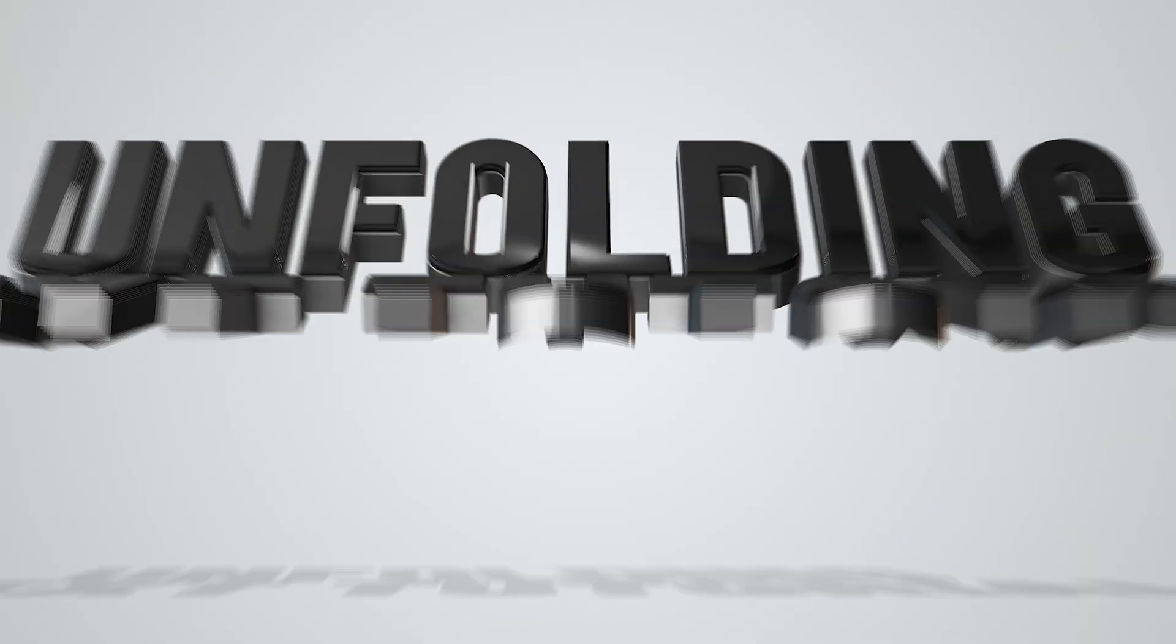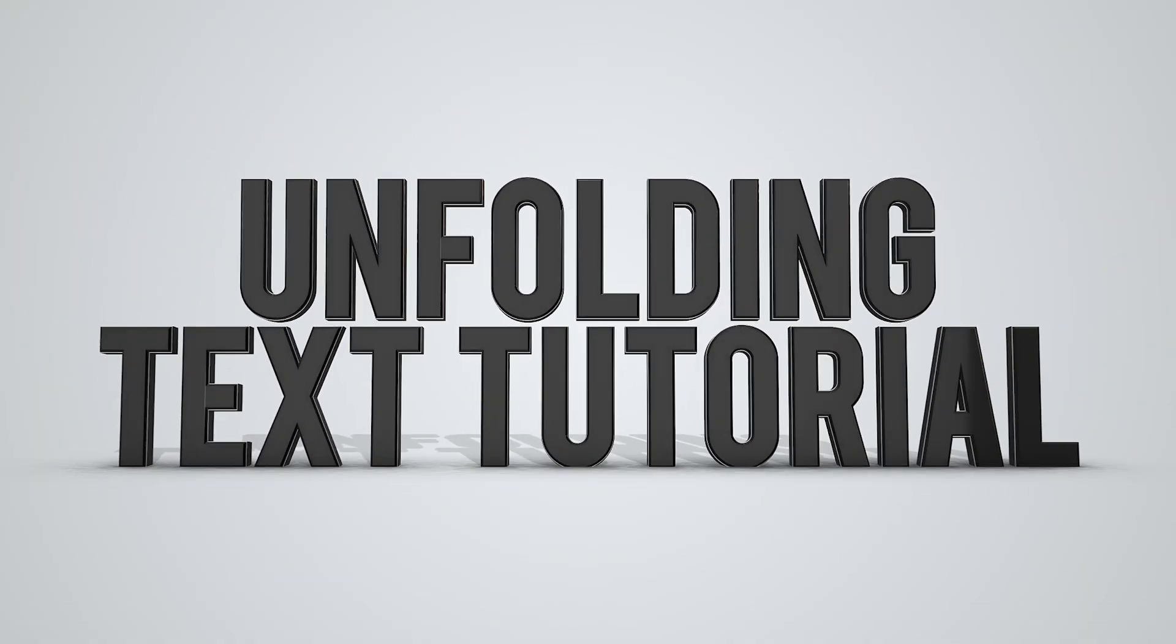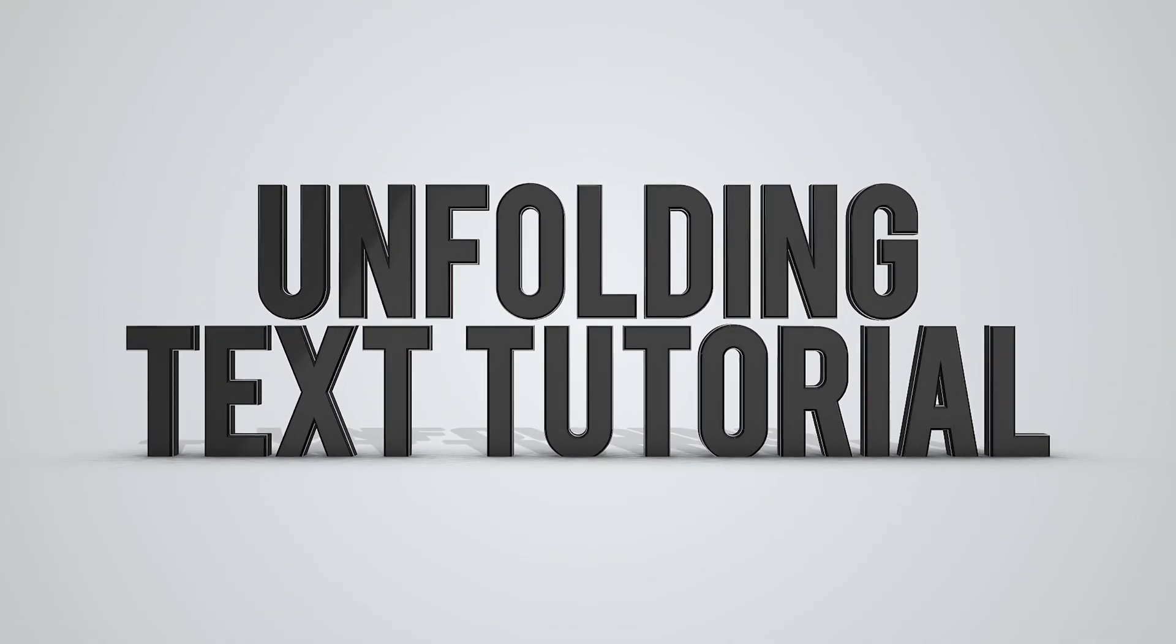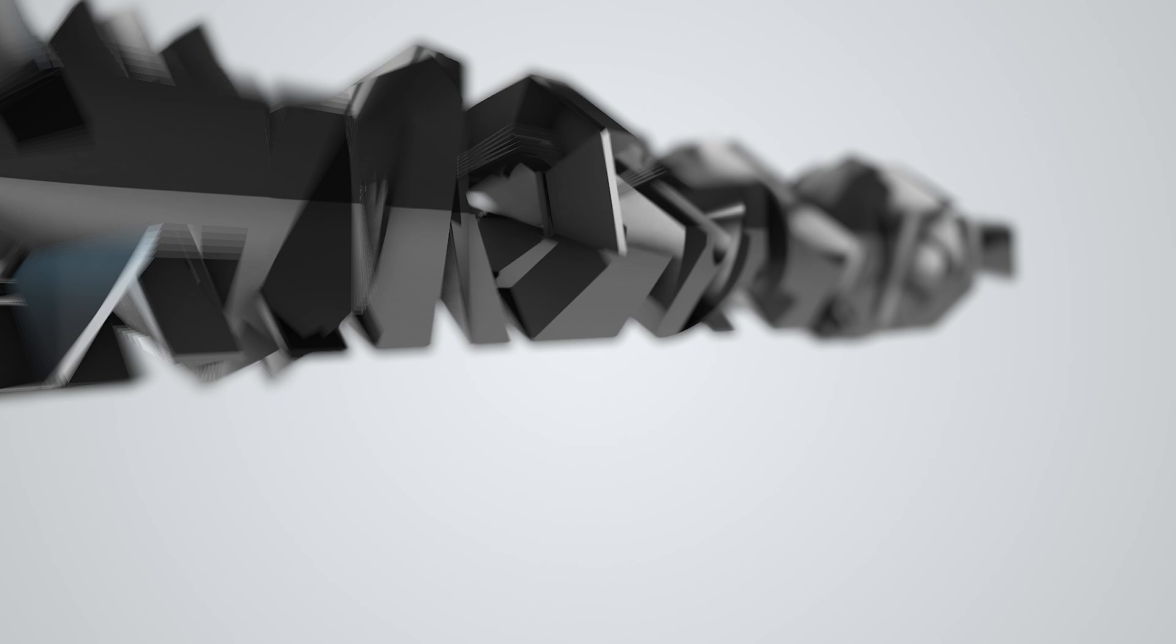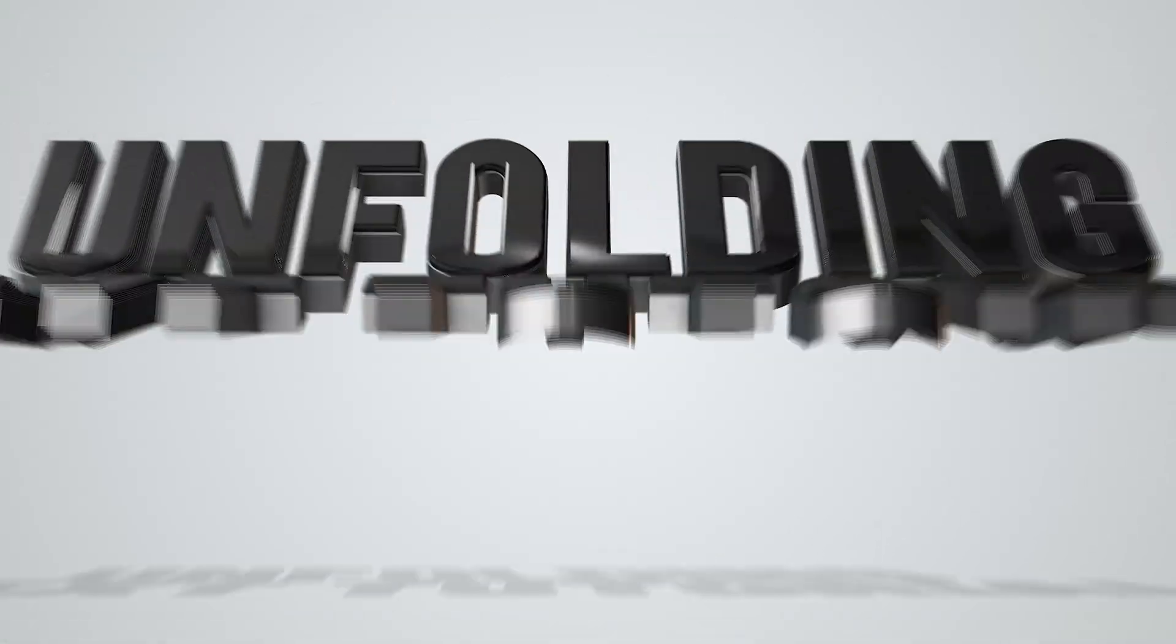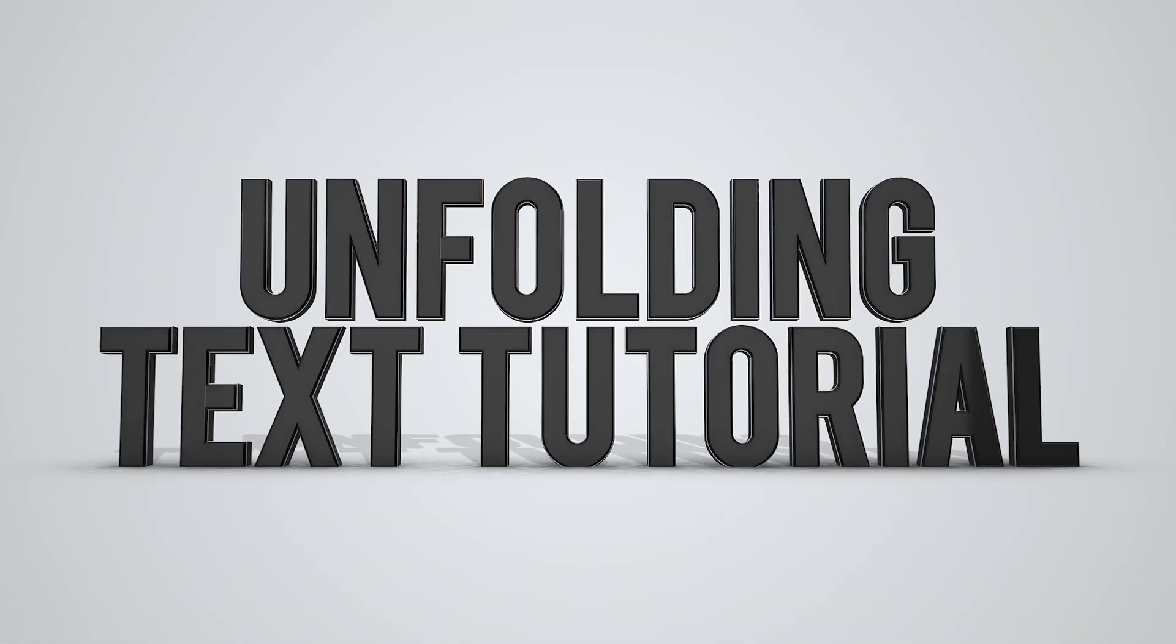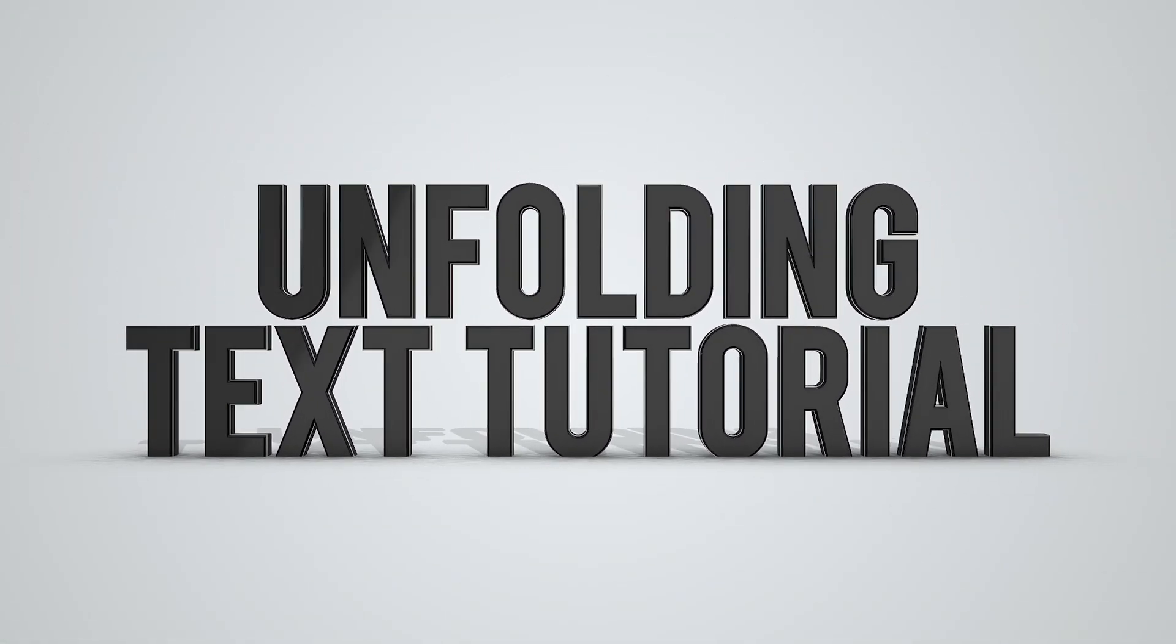In this tutorial we'll be creating this quick and simple unfolding text reveal using Element 3D within After Effects, and we're going to be creating it from start to finish. Let's get right into it.